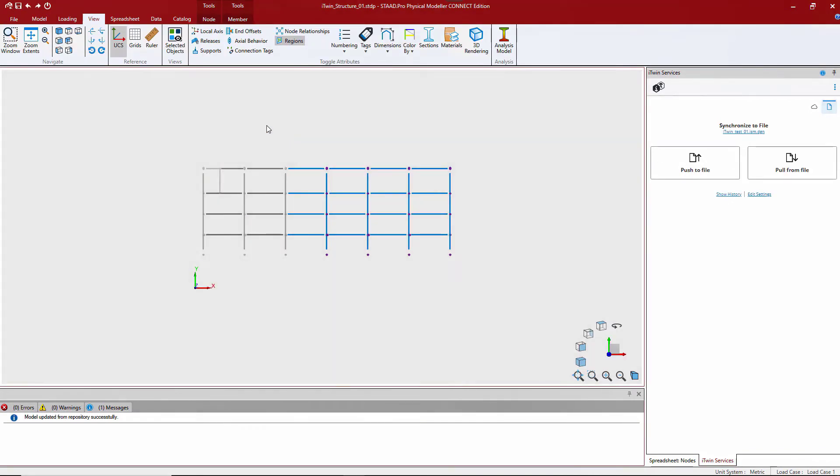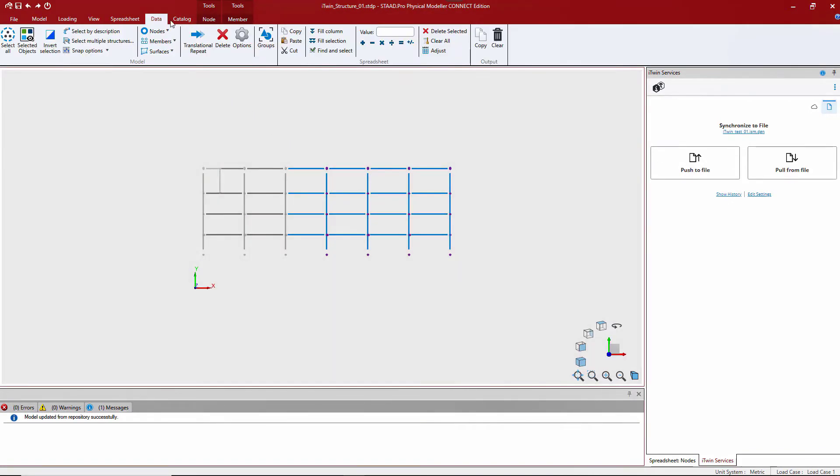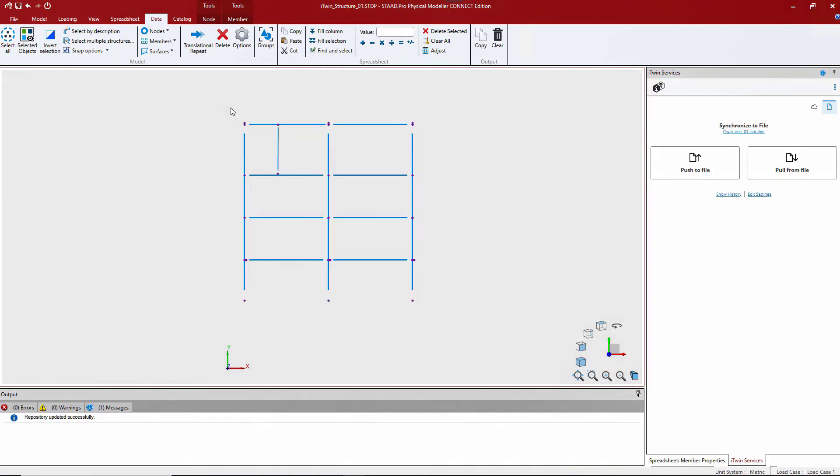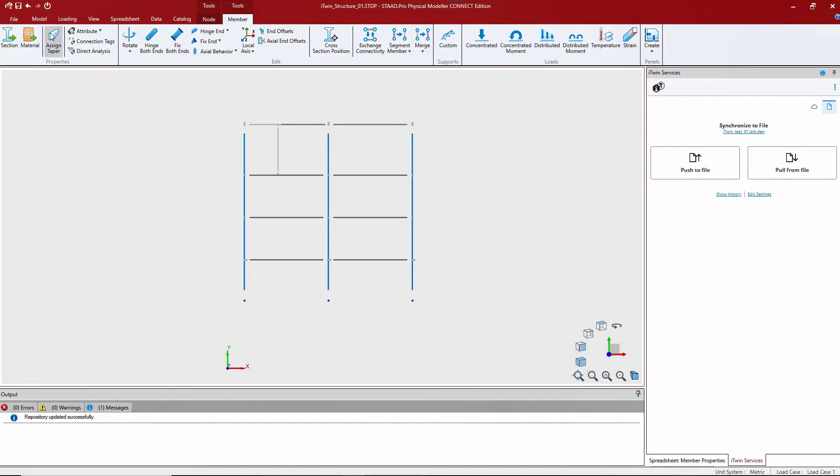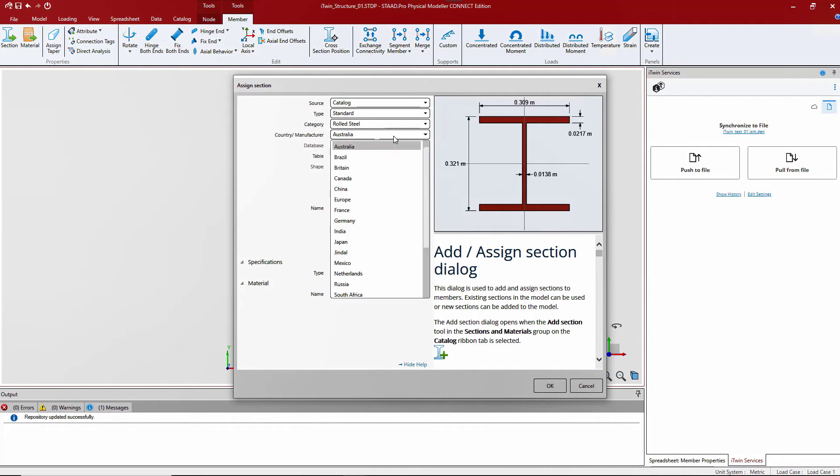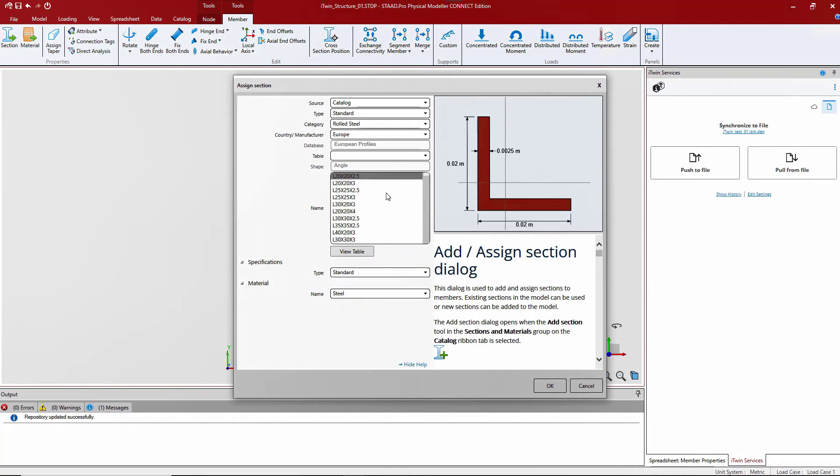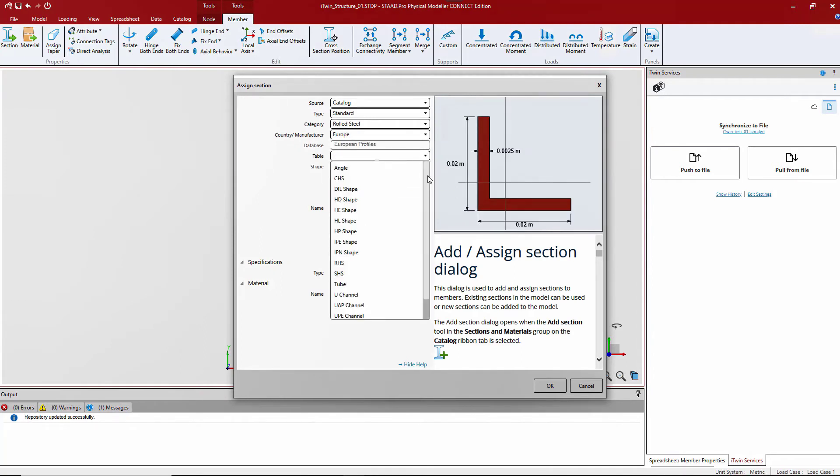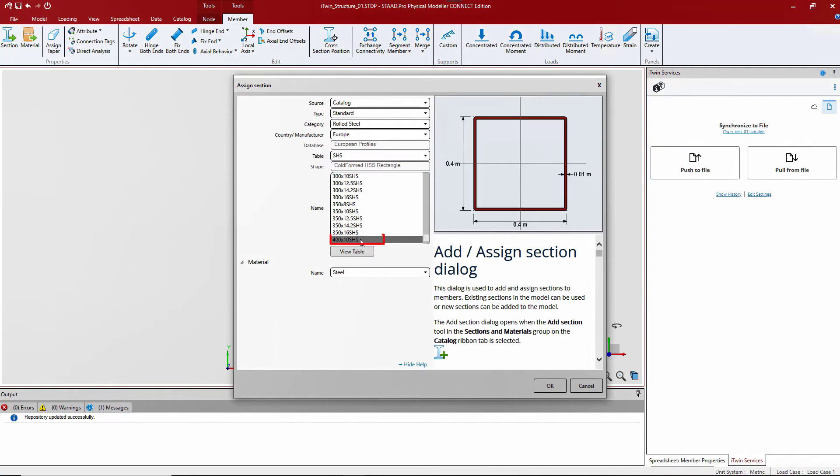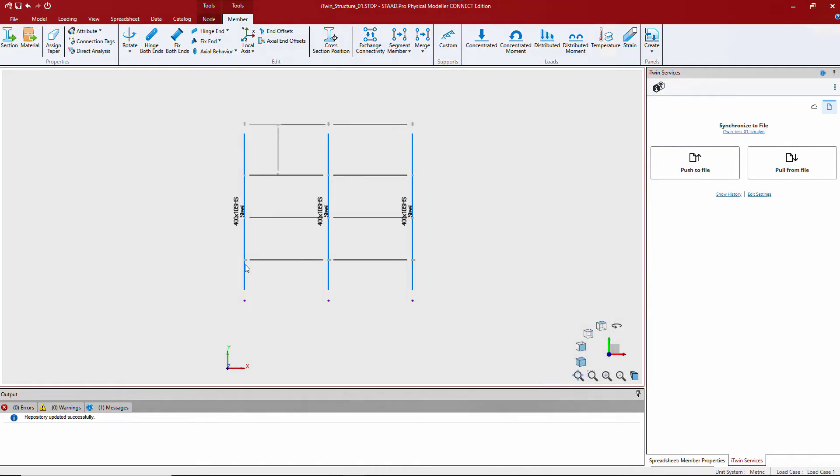Changes to columns are done in STAD and then pushed into the repository.